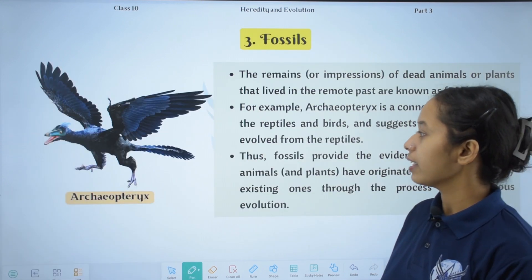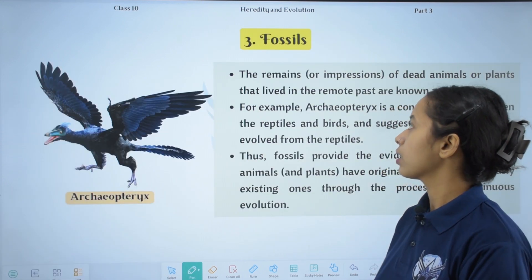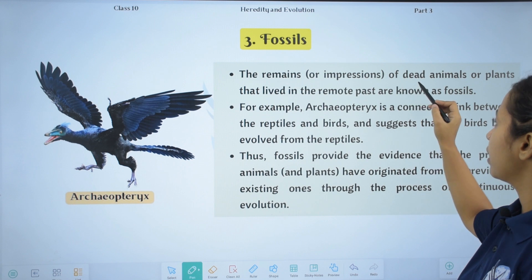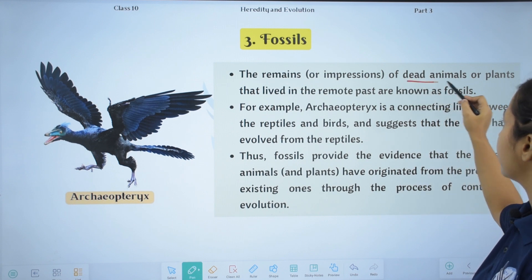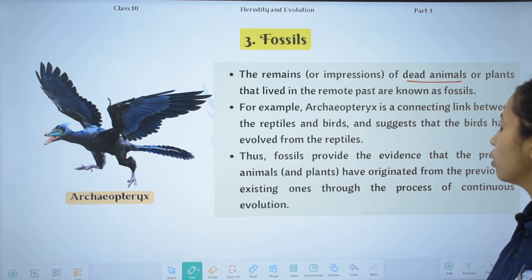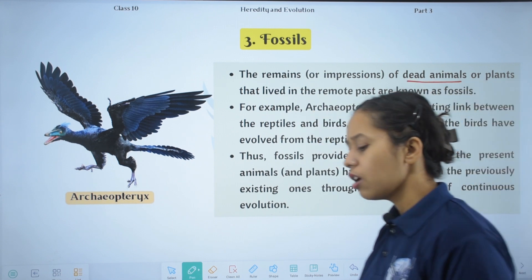Fossils are defined as: the remains or impressions of dead animals or plants that lived in the remote past are known as fossils.